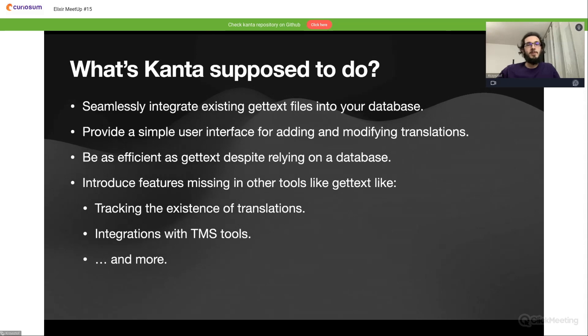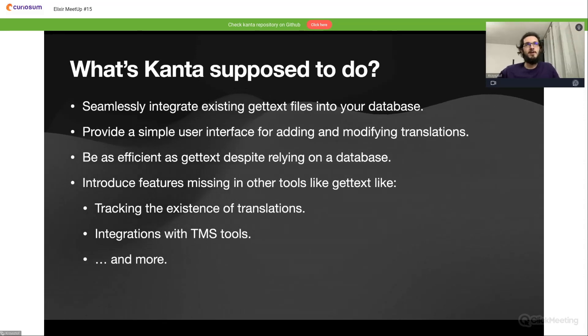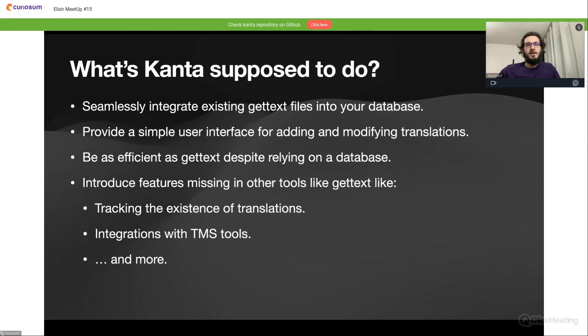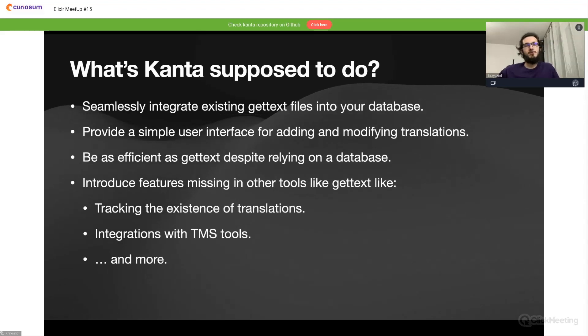It should also provide a simple user-friendly interface for adding and modifying translations. Despite the fact it will rely on the database and Ecto, it should be as efficient as gettext. Any kind of caching and optimization will be our second goal.